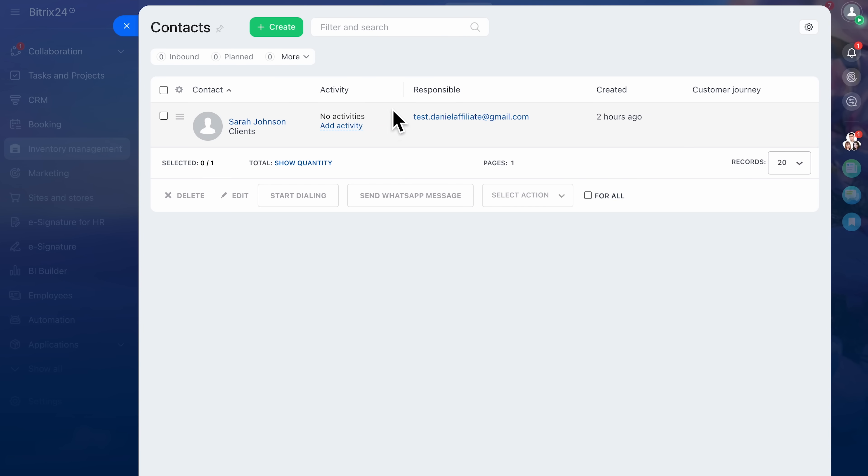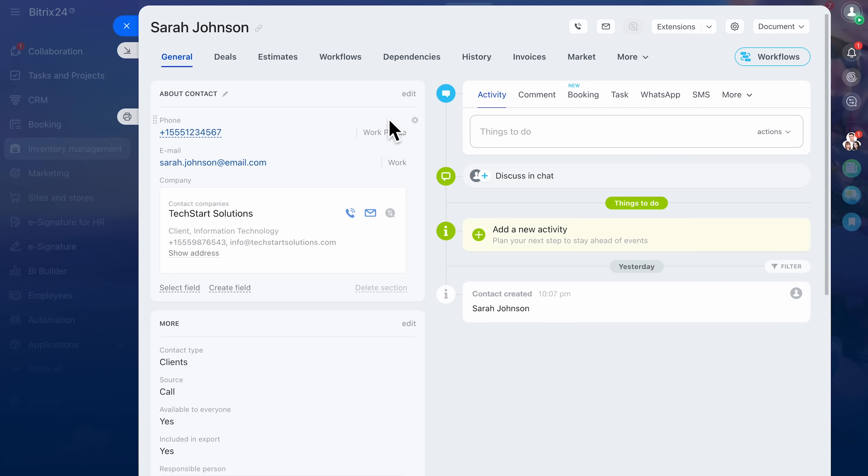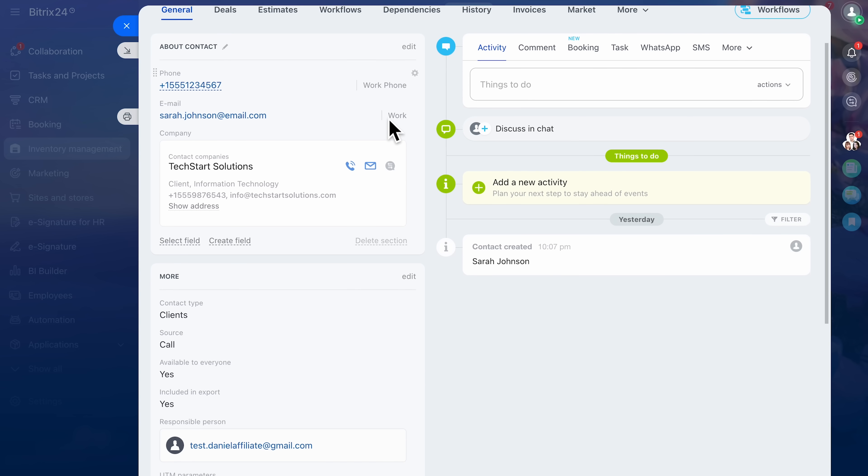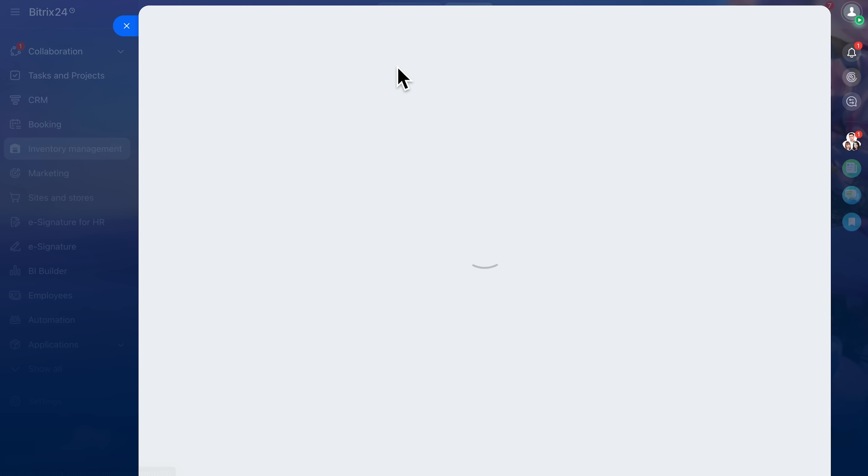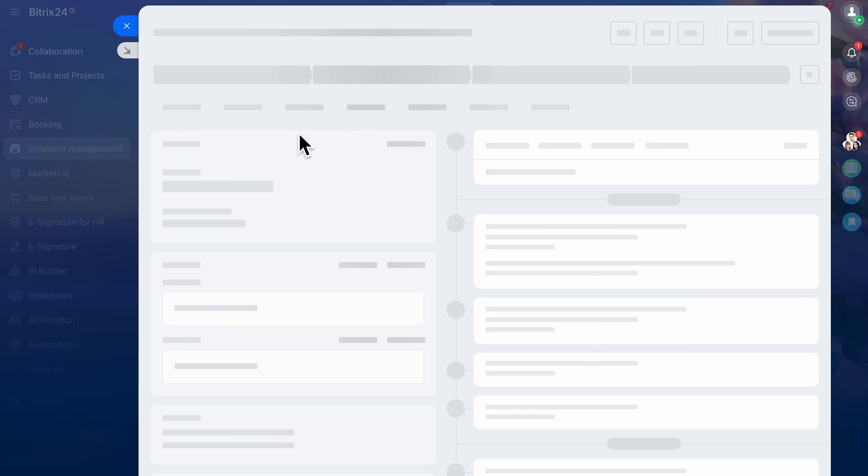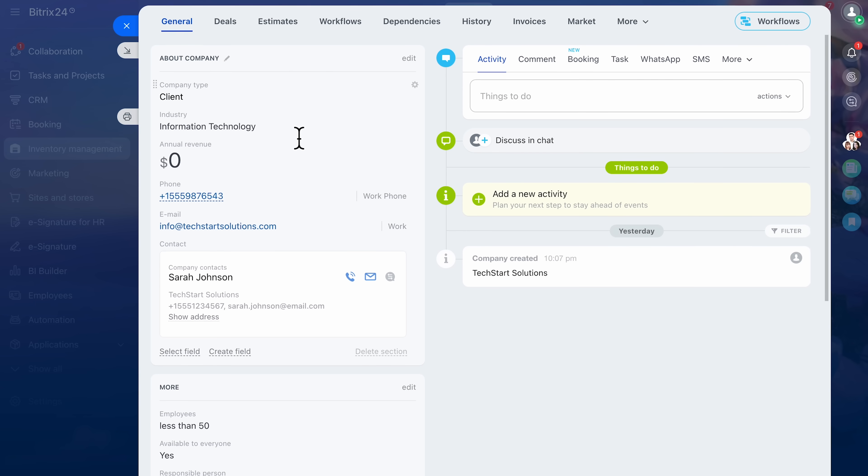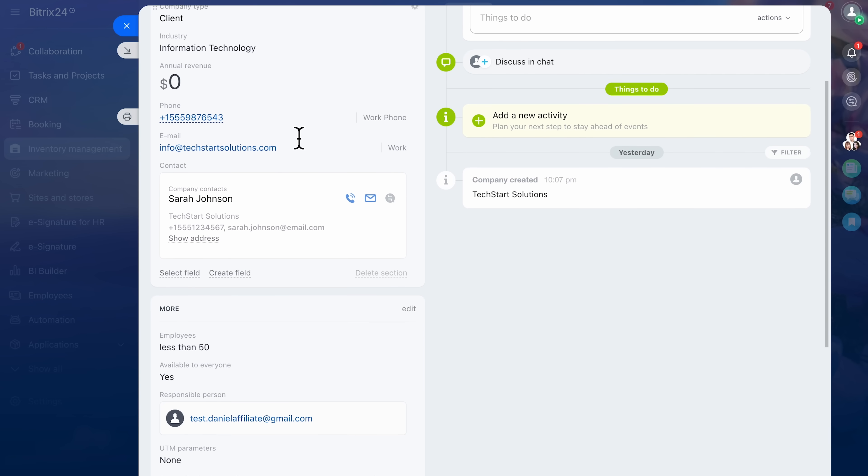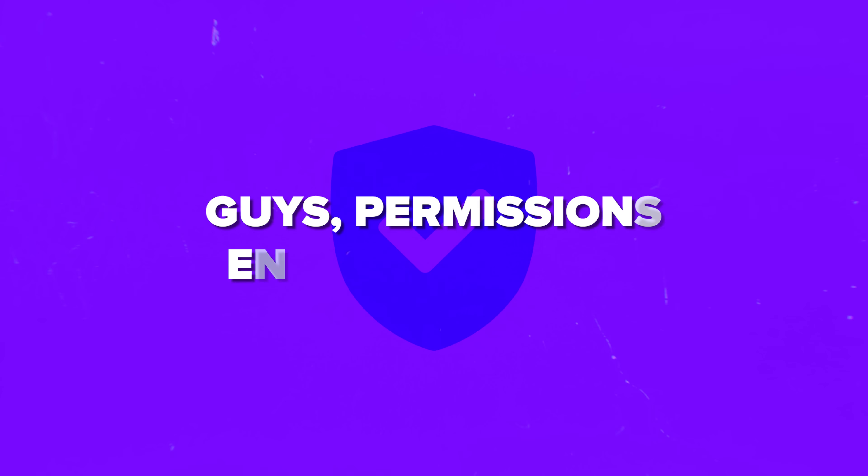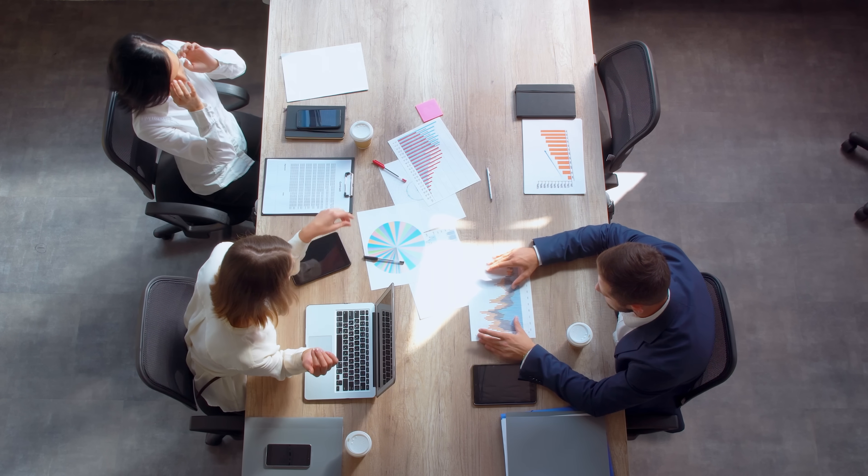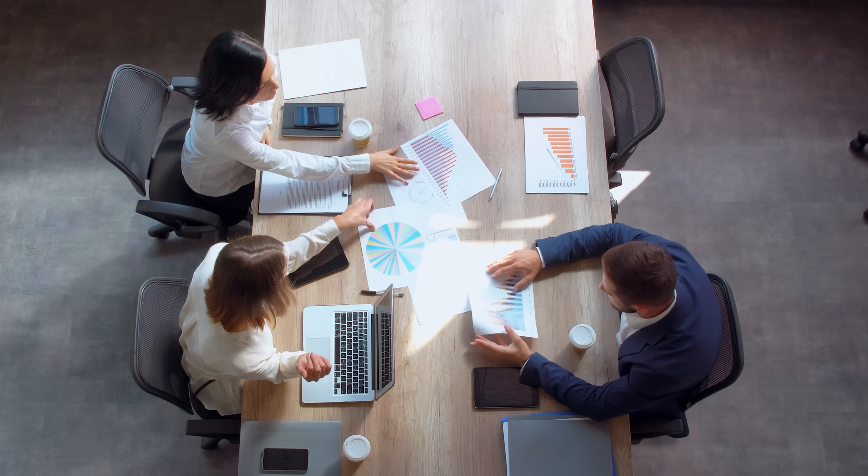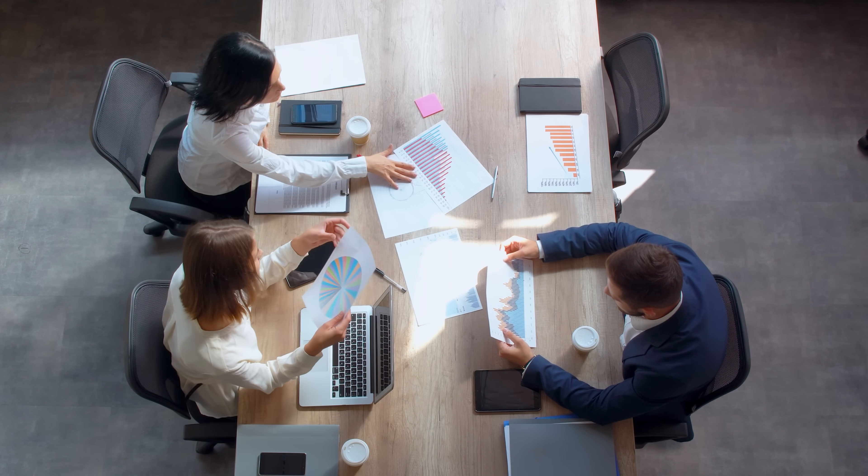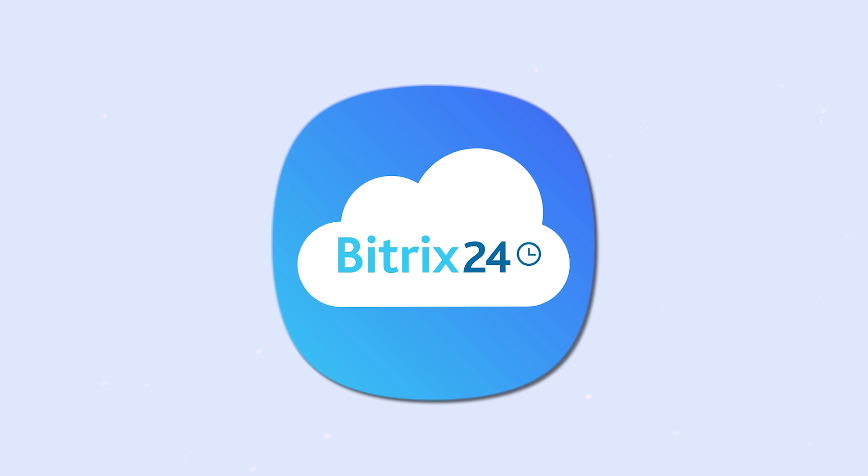Bitrix24's contact database is detailed. You can add custom fields to track exactly what matters for your business. Company records are equally powerful. If you're selling to organizations, you can connect multiple contacts under one profile. That way you see the big picture: who you spoke with, what was agreed, and how the deal is progressing. Permissions ensure security. Your finance team might need to see invoices, while your sales reps only need deal data. Bitrix24 lets you fine-tune who sees what.